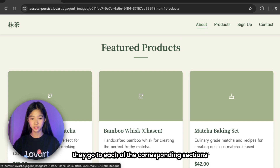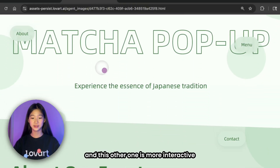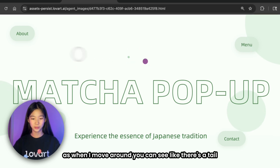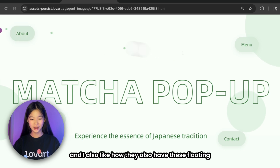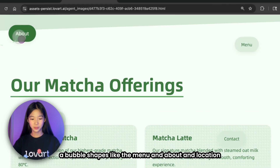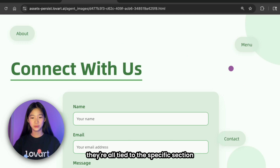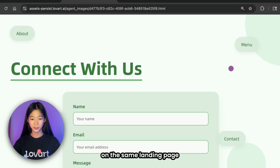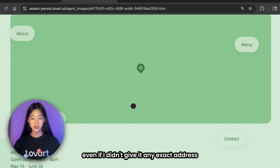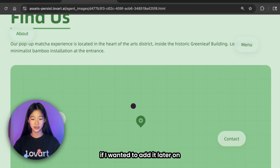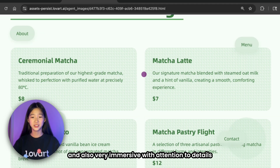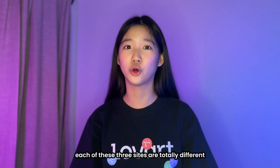When I hover over the buttons and click on them, they go to each of the corresponding sections. This other variation is more interactive — it has a very creative cursor design where as you move around you can see a tail. I also like how it has these floating bubble shapes for the menu: About, Location — all tied to specific sections on the same landing page. Even though I didn't give it any exact address, it still has the space reserved if I wanted to add it later. It's really styled like a digital tea menu and very immersive.